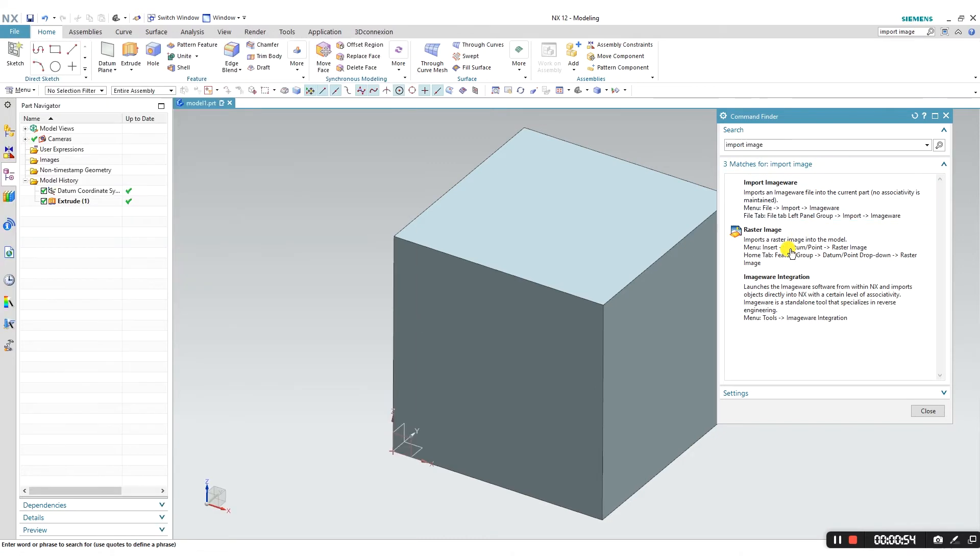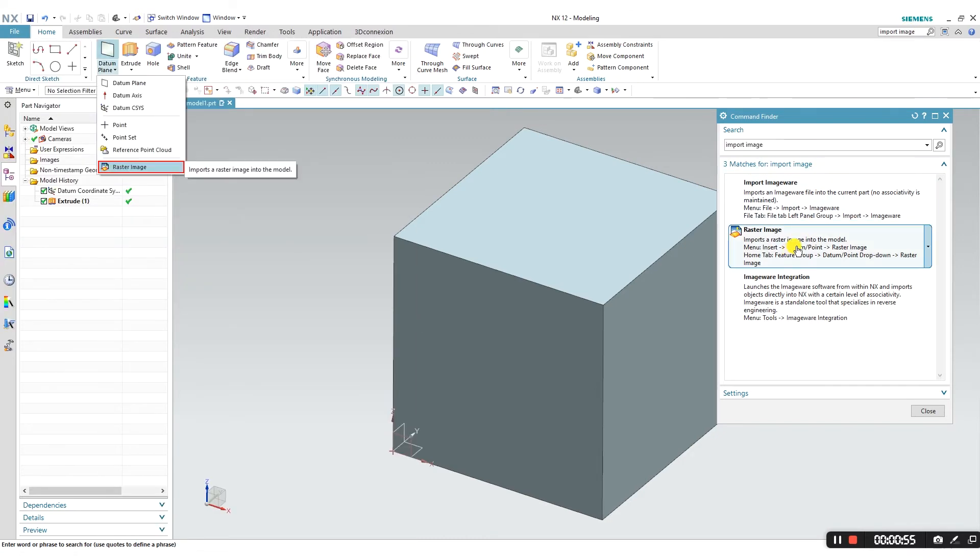The command finder will give me options based on what it believes is the solution I'm looking for. As you can see, I correctly guessed where that function is, and it also shows me where that function is for future reference, if this becomes a common tool in my modeling arsenal.